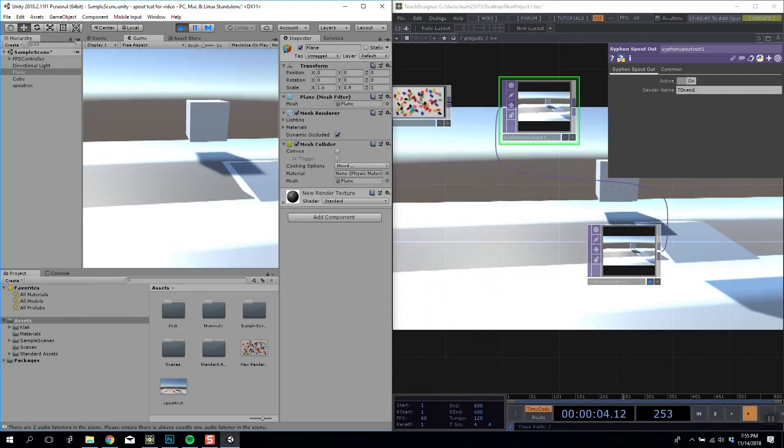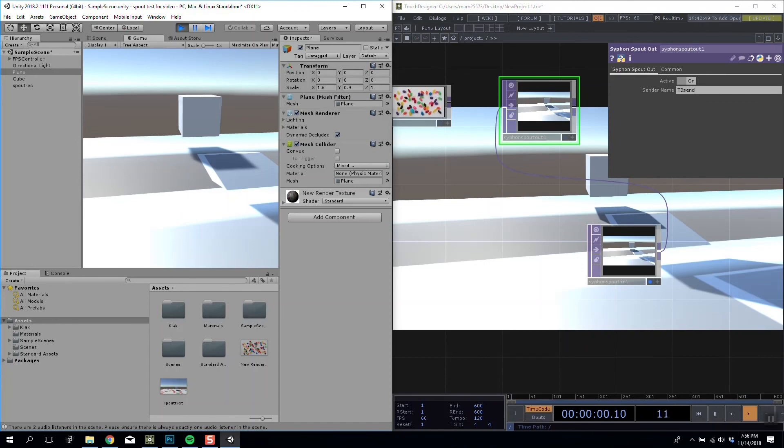But that is a super quick overview of using Spout to send and receive textures in Unity.